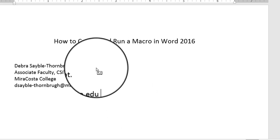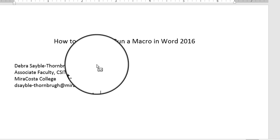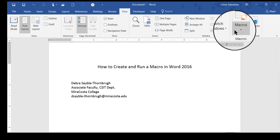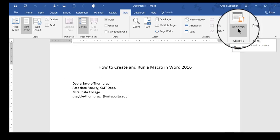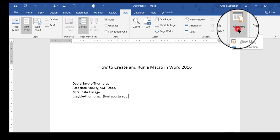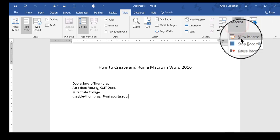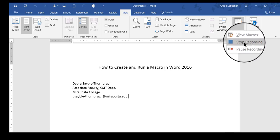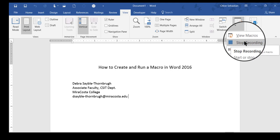And the little cassette tape is still going to run, and anything else that I type will be recorded until I stop the recording. So I'm going to stop the recording by going back up here to the Macros button. And now I can click either Pause Recording if I need to pause for just a few moments, and then do something else and then come back to it, or stop the recording. I'm going to stop it.